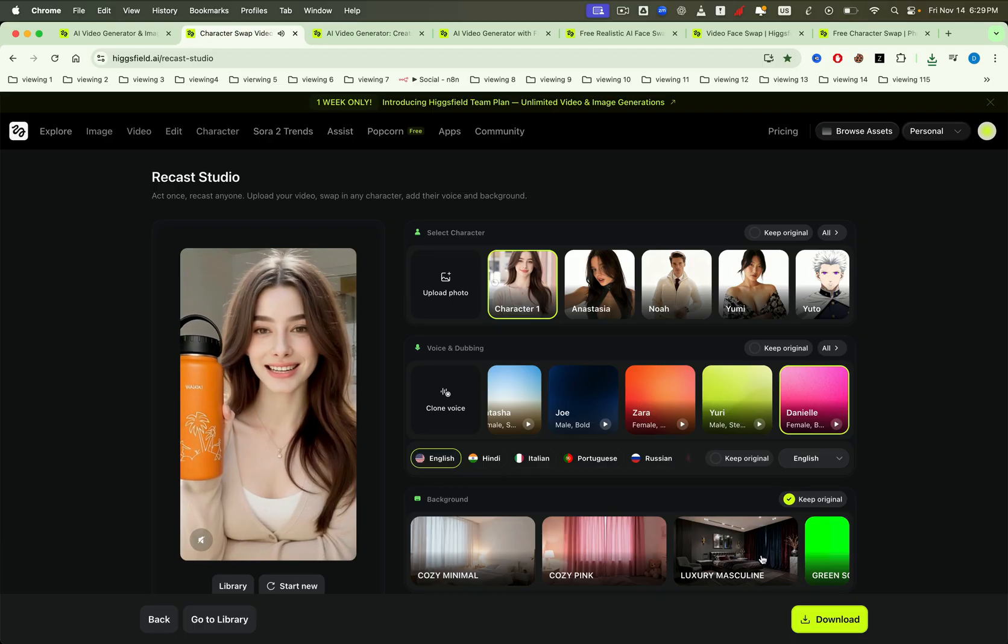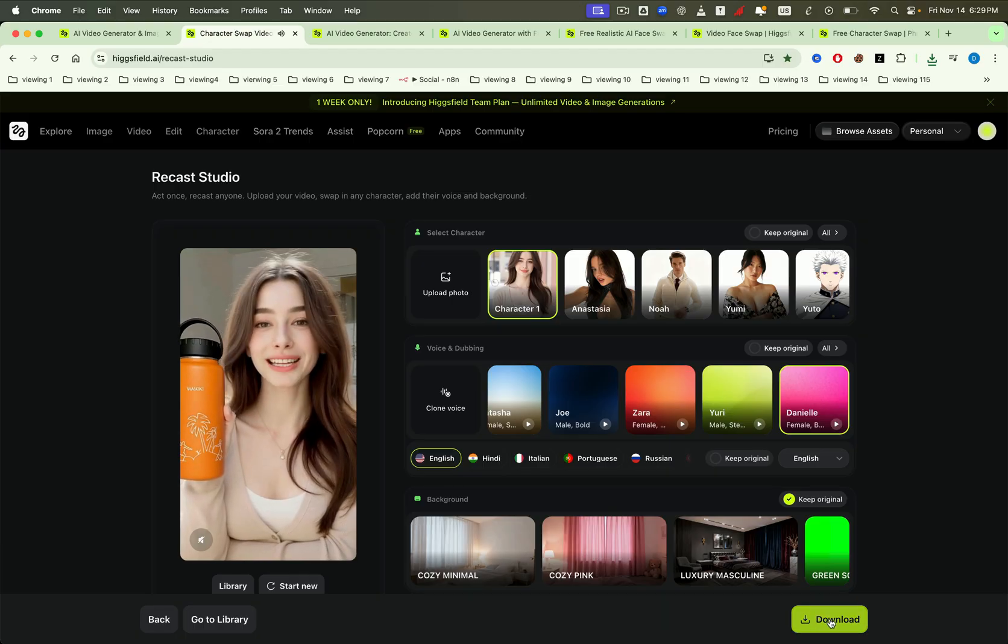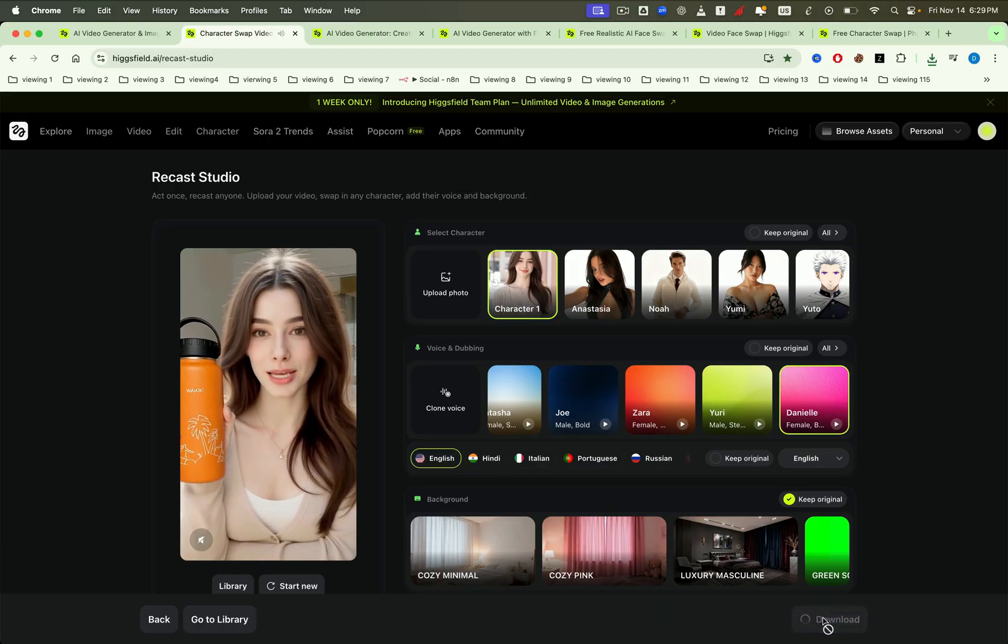Looking at this video, it's quite difficult to tell whether it's a normal video or an edited one, right? To download this video, click the download button here.